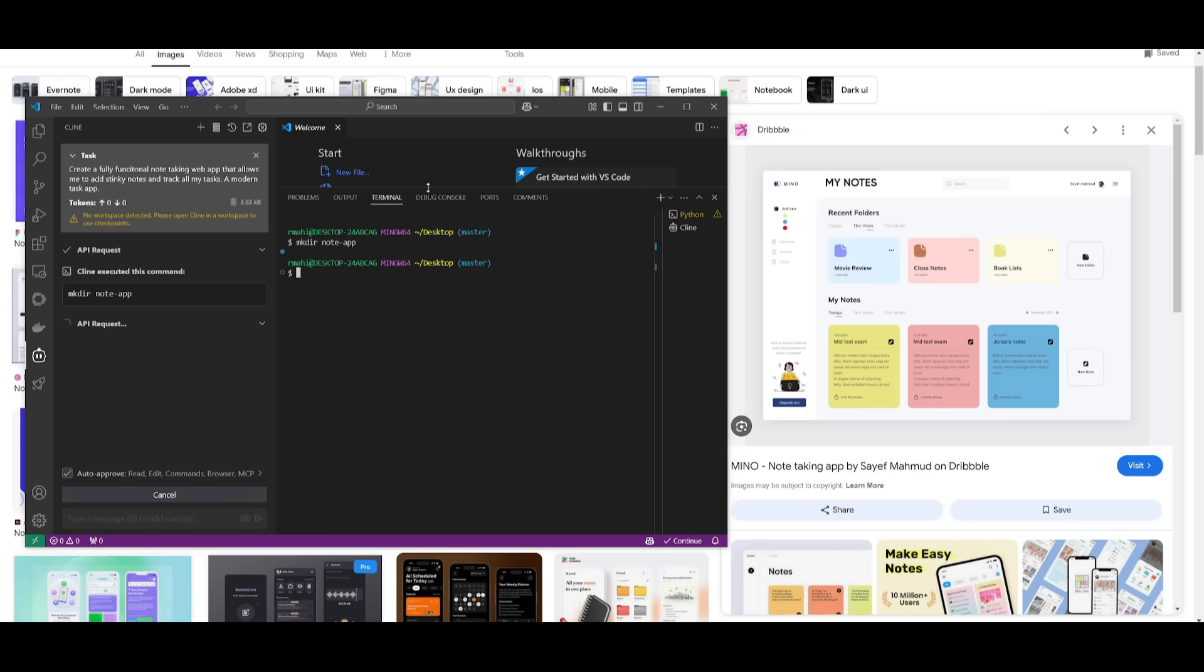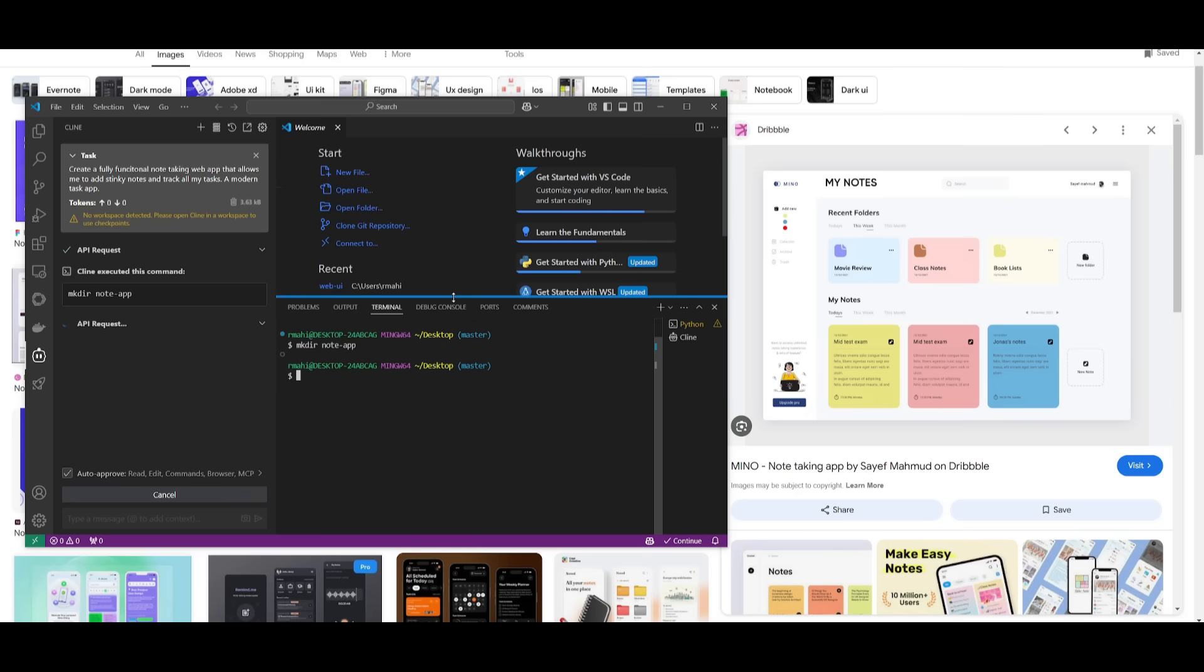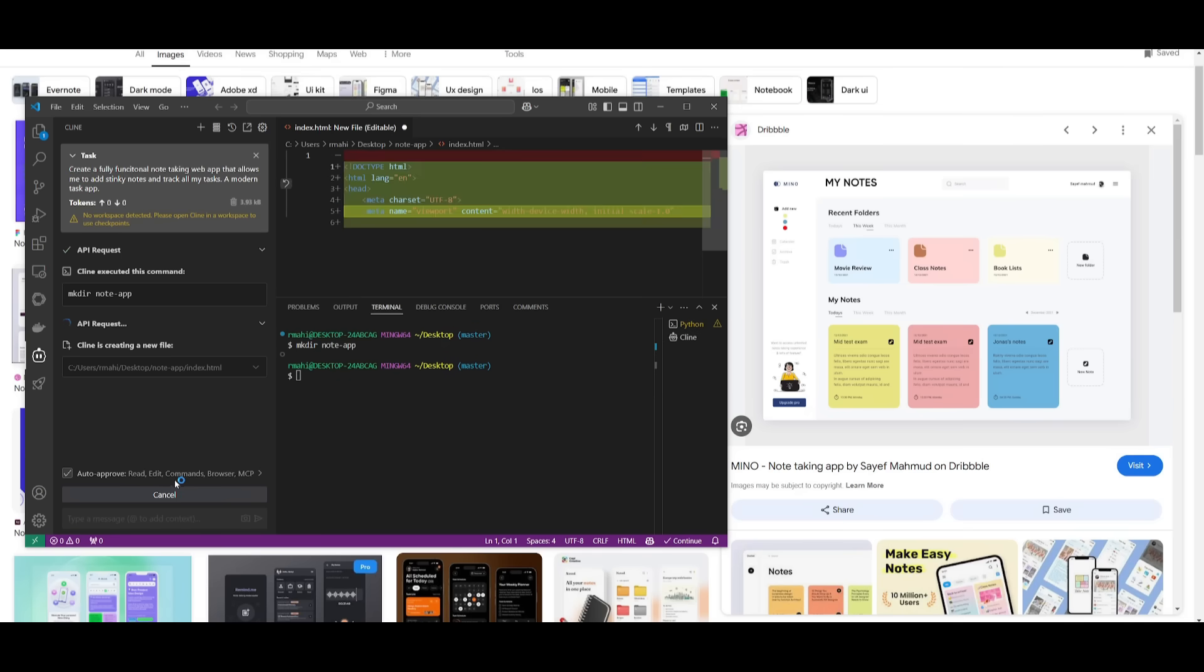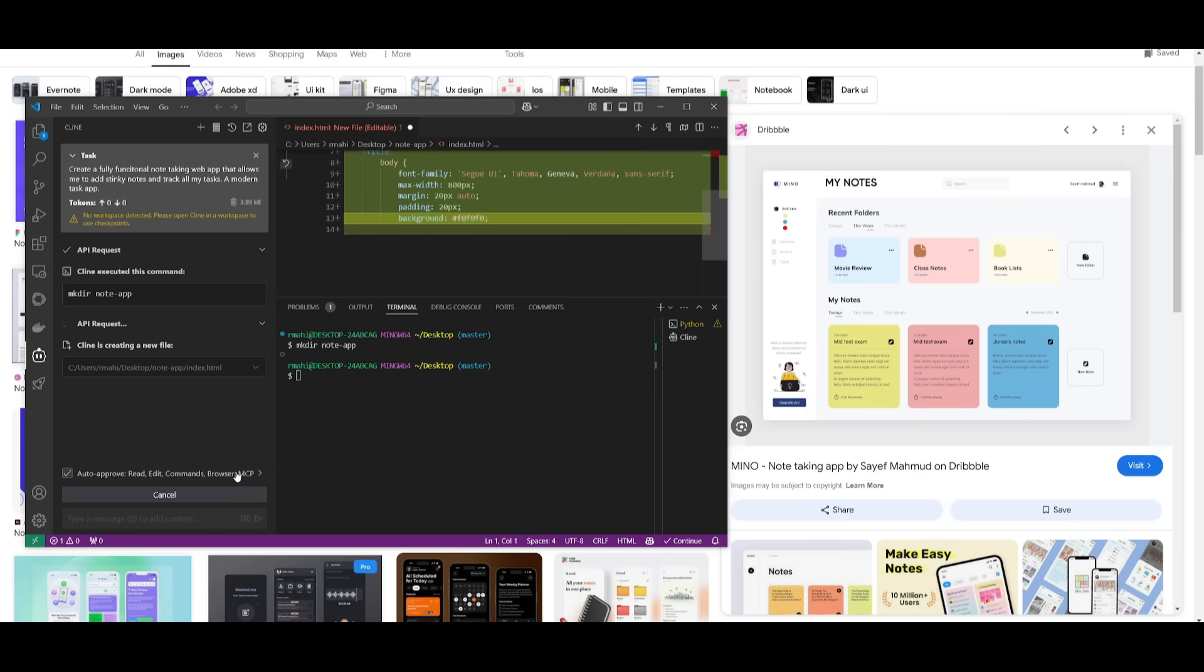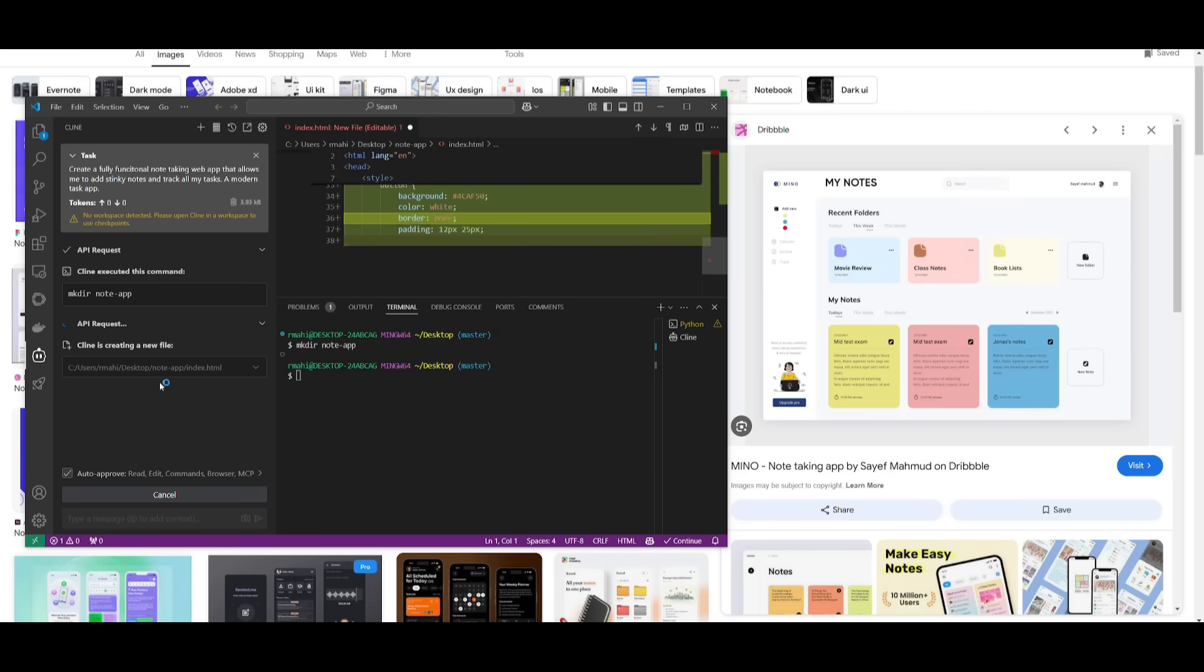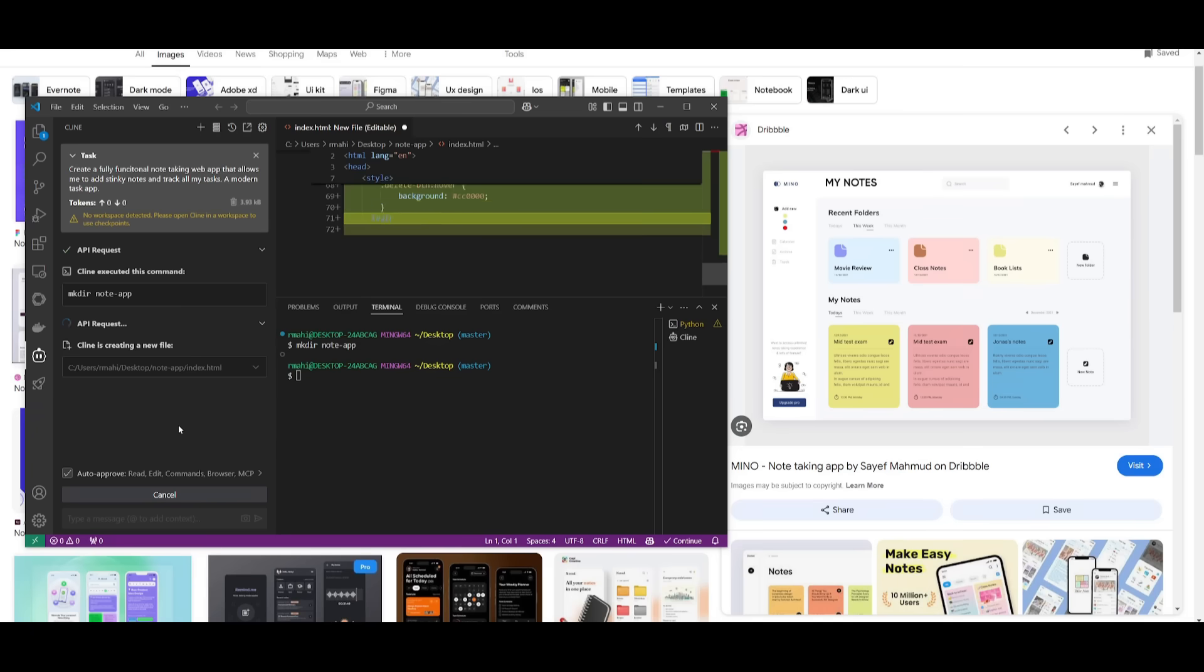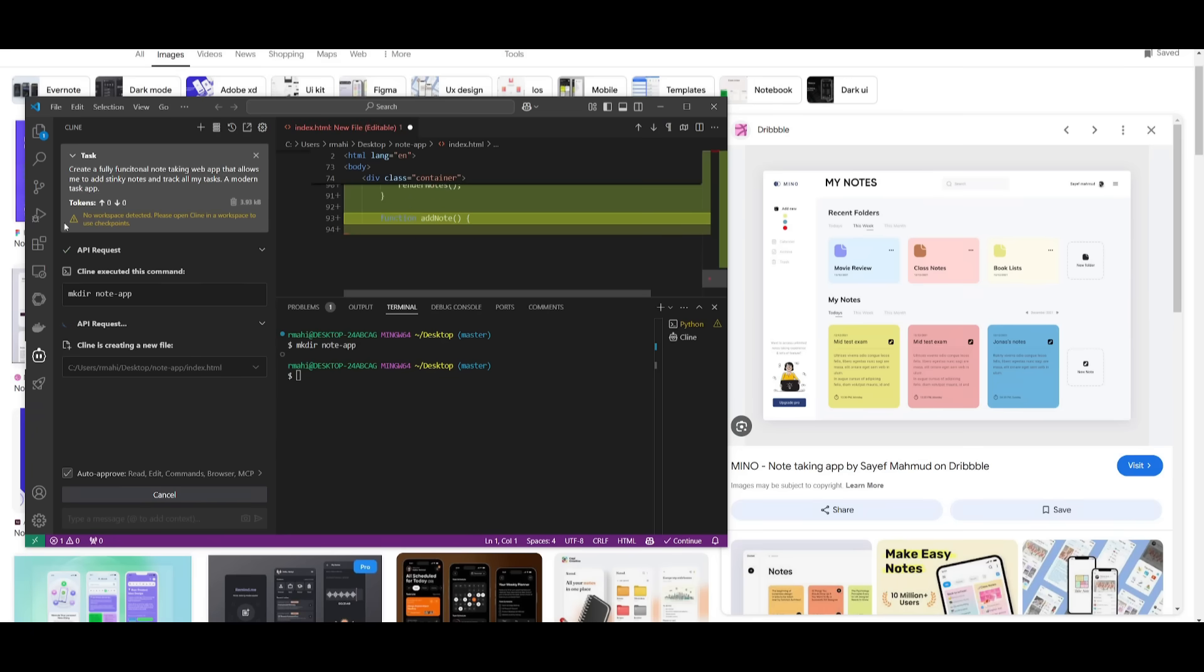Thanks to Cline's autonomous functionality of auto-approving read, edit, commands, browser, and MCP, it will autonomously handle all the functionalities of creating this application. Let's see what it's capable of doing.